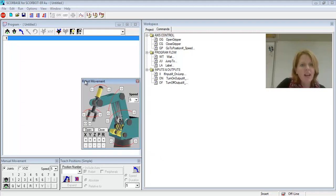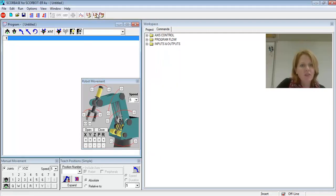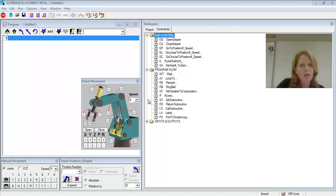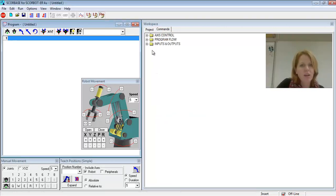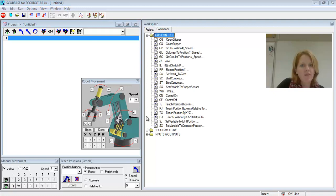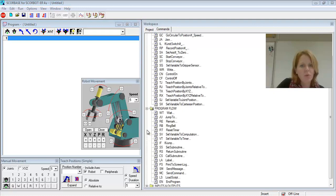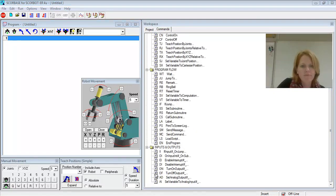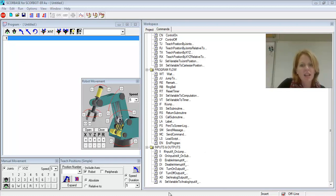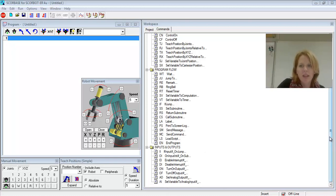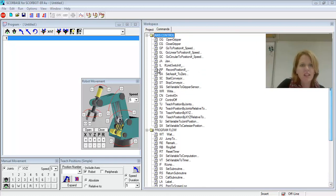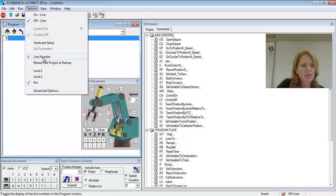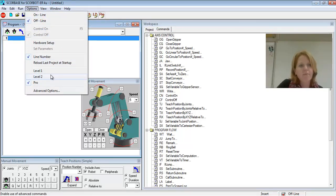If I go to level 2, then I have more commands available to me. And then finally if I go to Pro, I have many more commands available to me. So you can see that there are different things. You may change the level here with these quick buttons or by going to Options and changing the level.